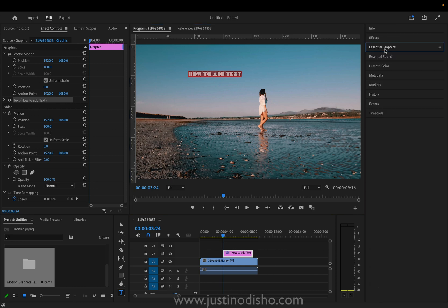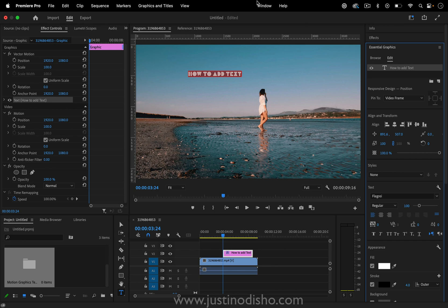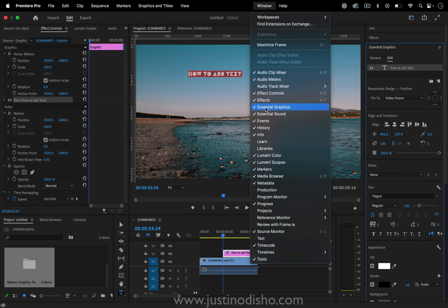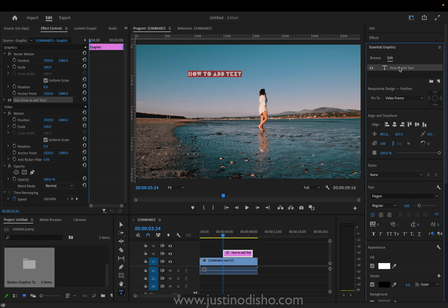If you don't see that just go to Window > Essential Graphics and in this panel you can see all of your current layers. So I have this text layer. If I wanted to add shape layers and whatnot I can go to my toolbar.